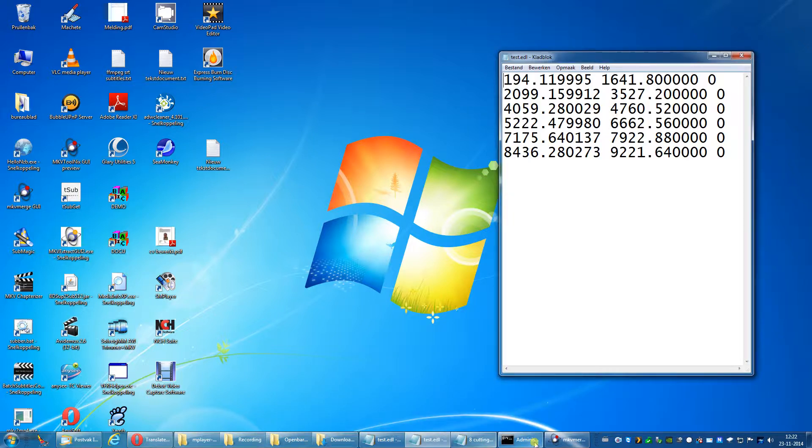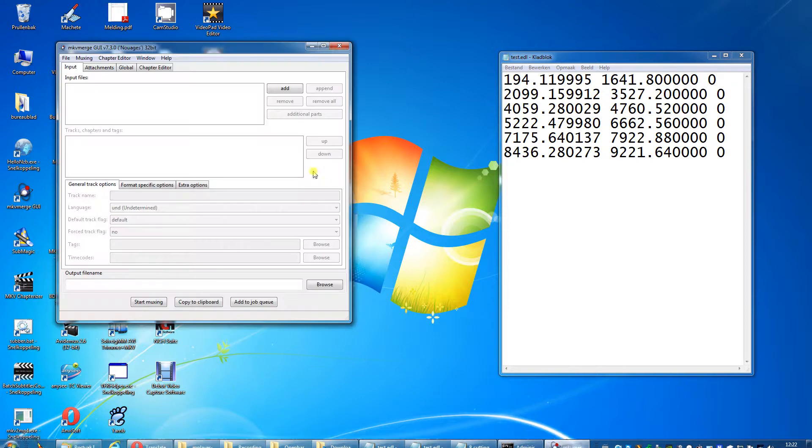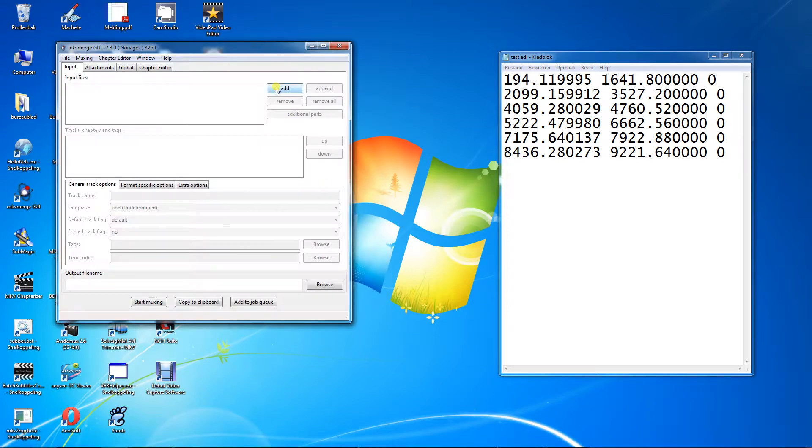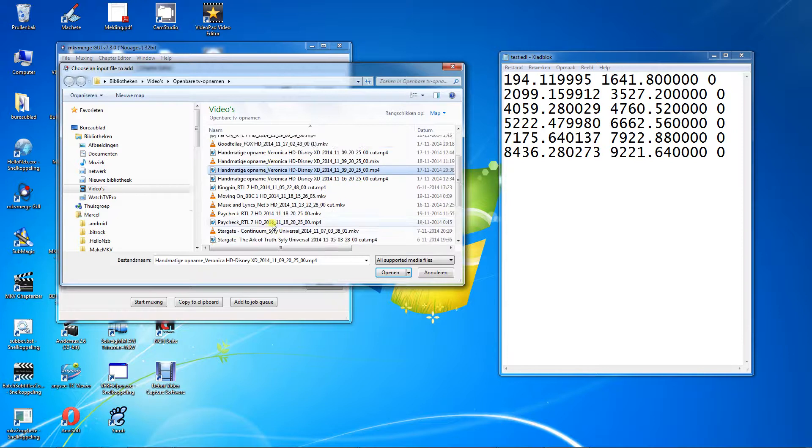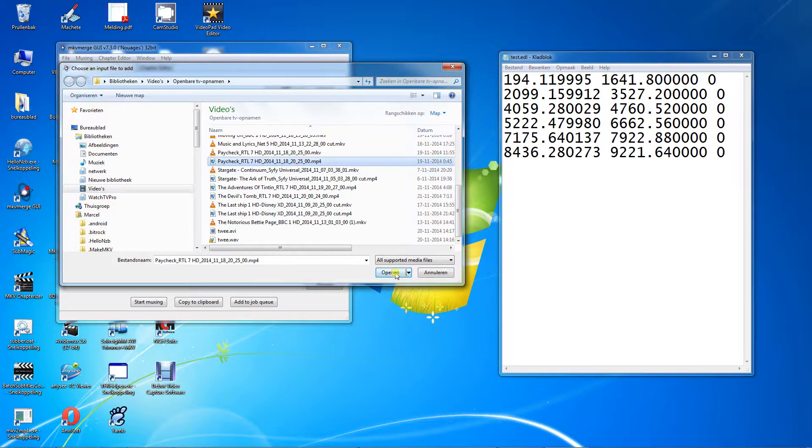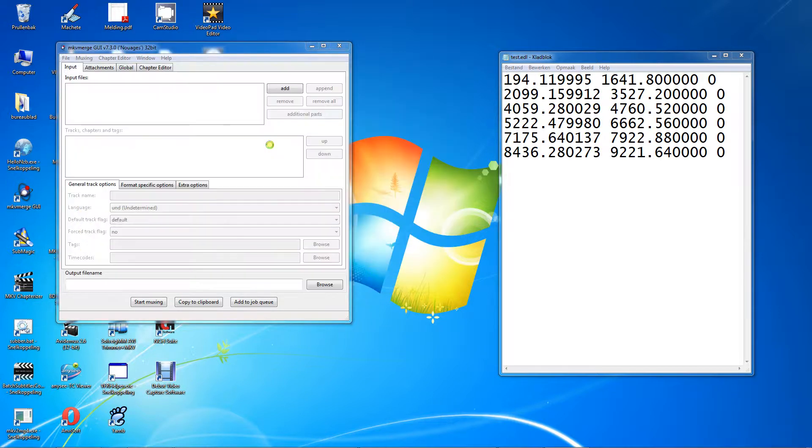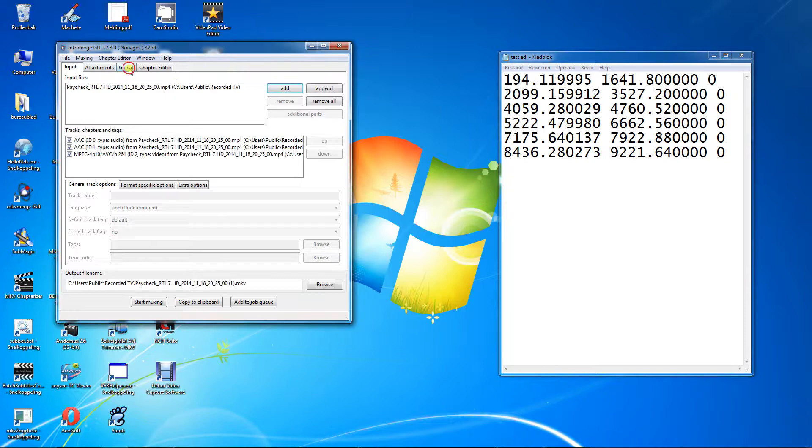Leave the EDL file open and start MKV merge. Click on the input tab on top, press add. Look for the video that needs to be cut and select it. Then click on the global tab.